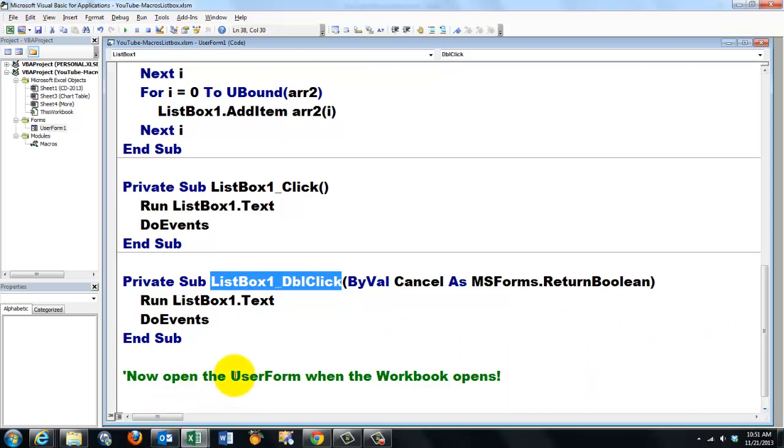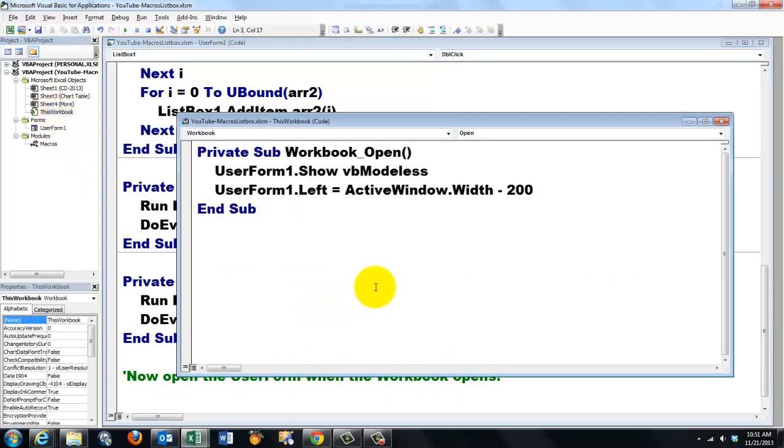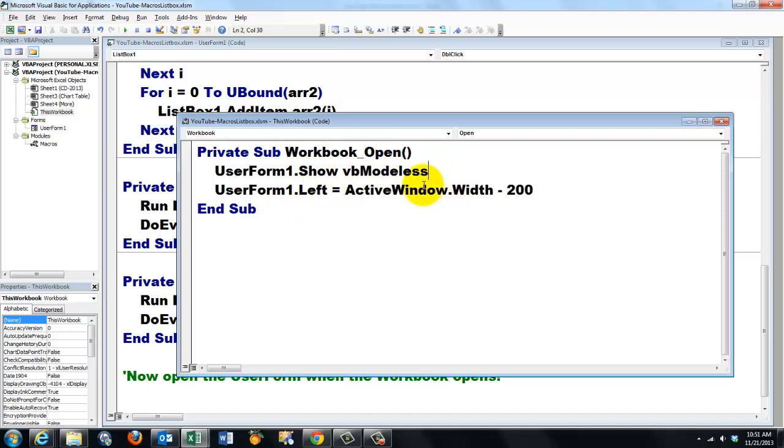Now we have to open the user form when the workbook opens. So we go to this workbook. And we have the user form one show when the workbook opens. Show it VB modeless. That means that box will stay there, that user form. And in the meantime, I can still work on my sheet.